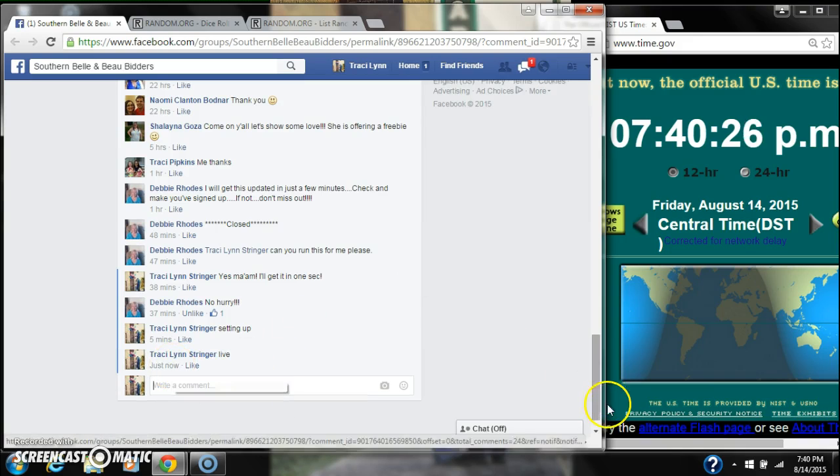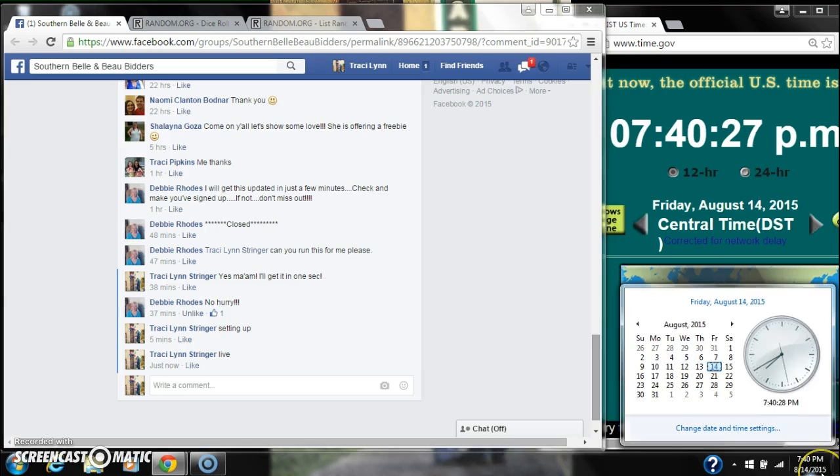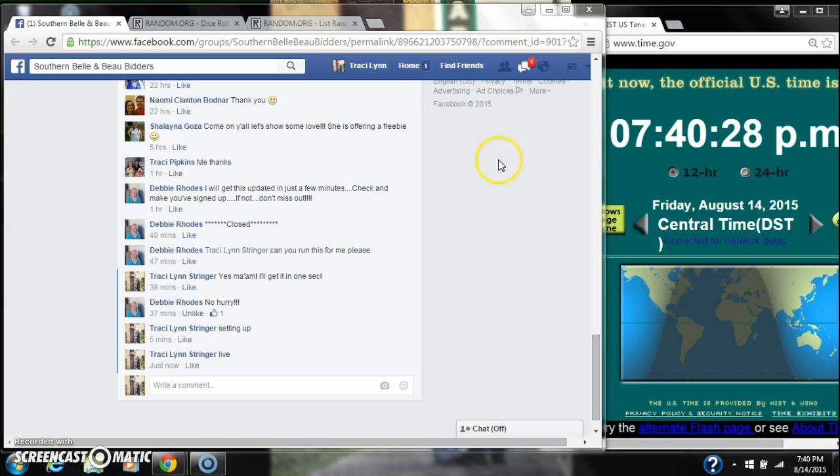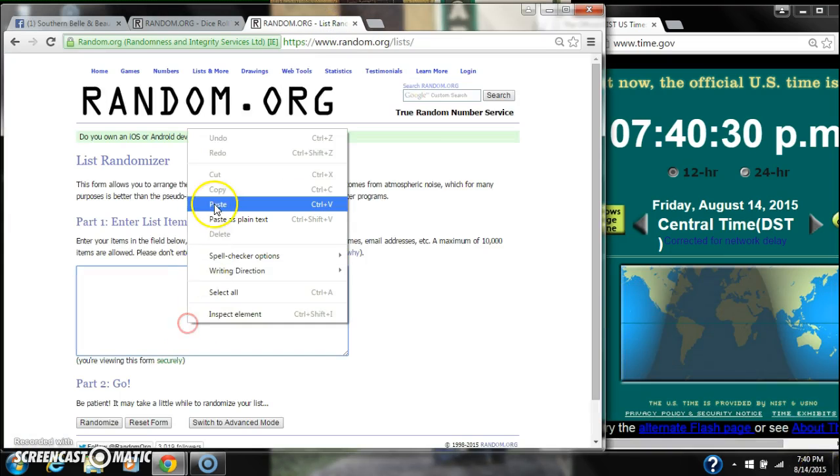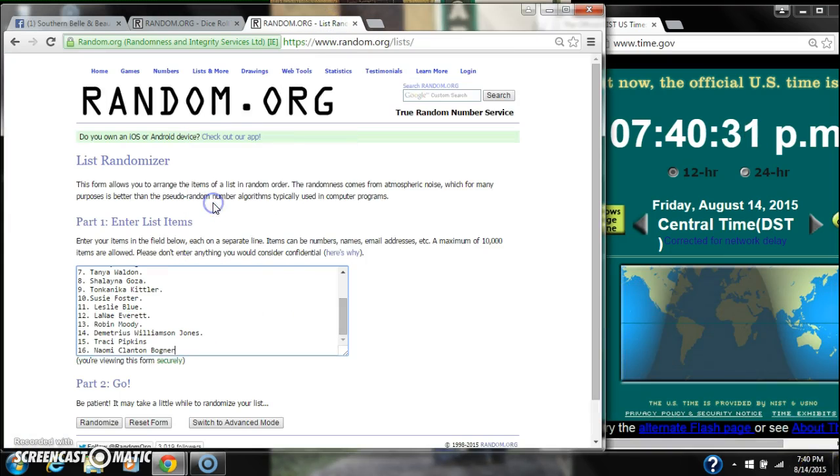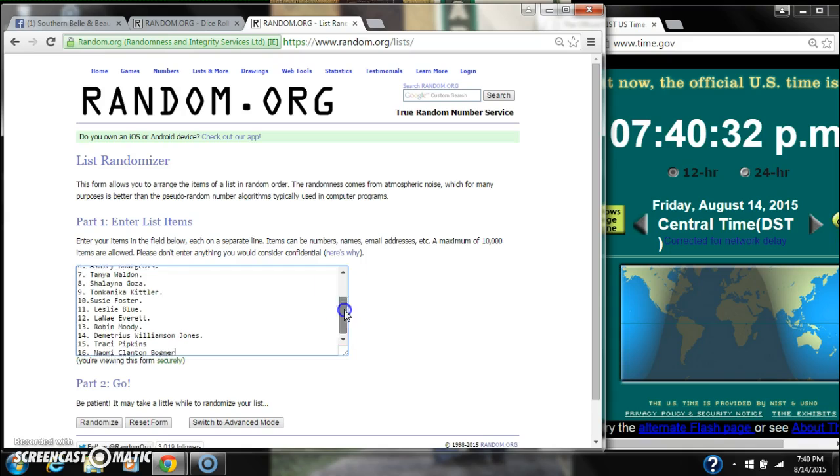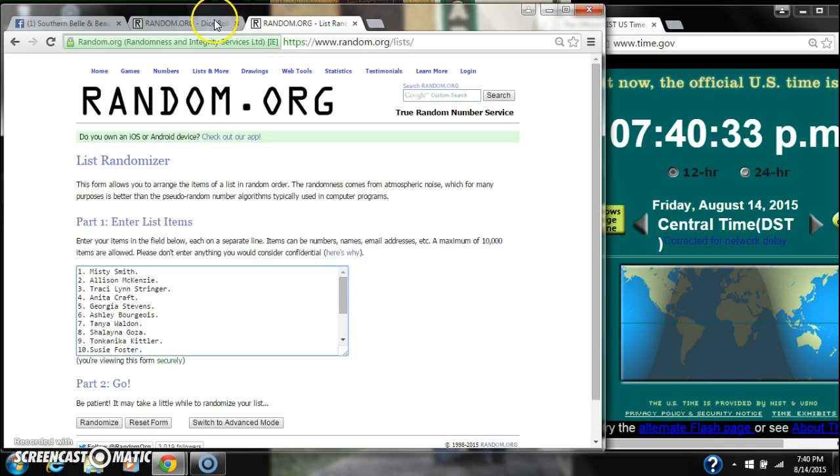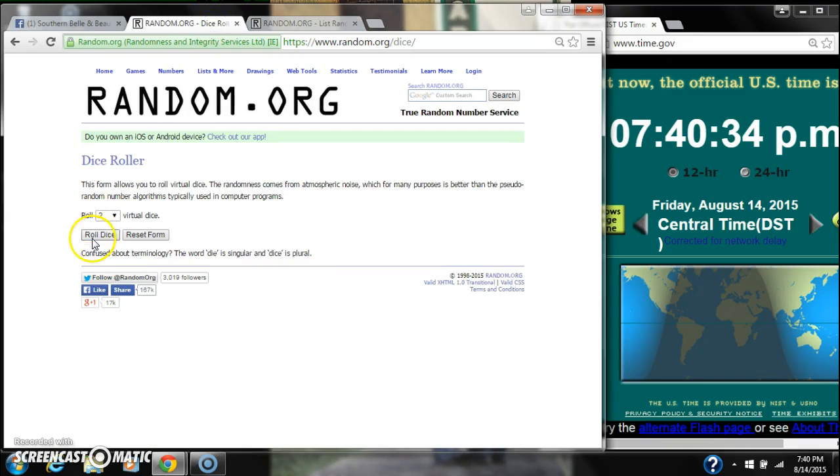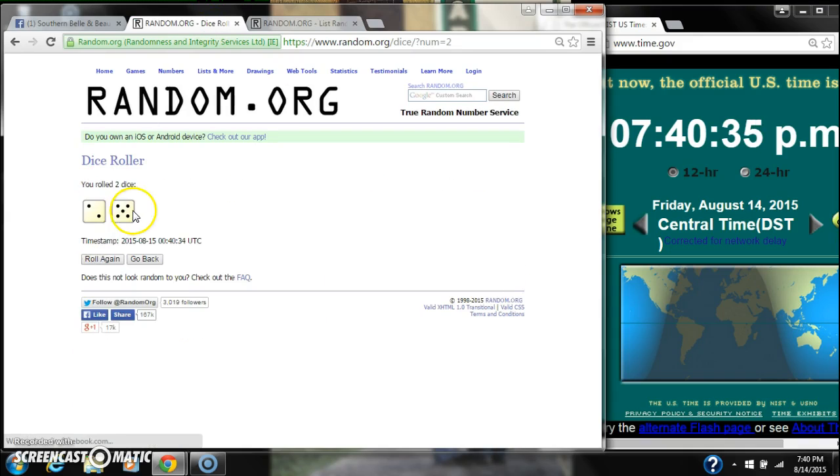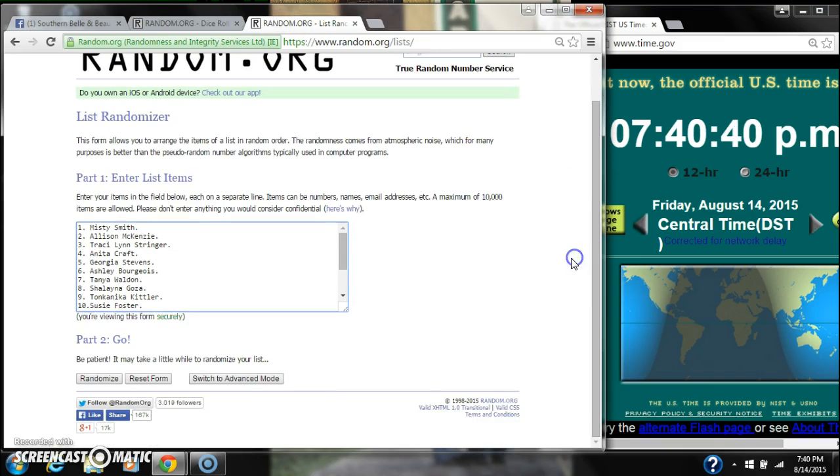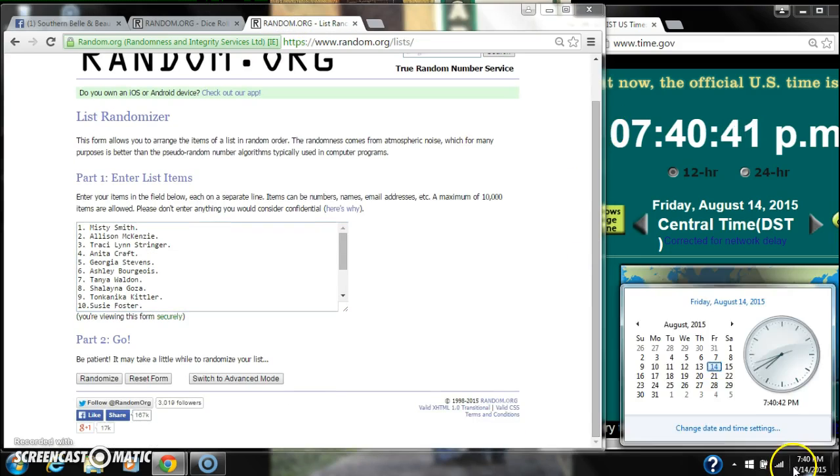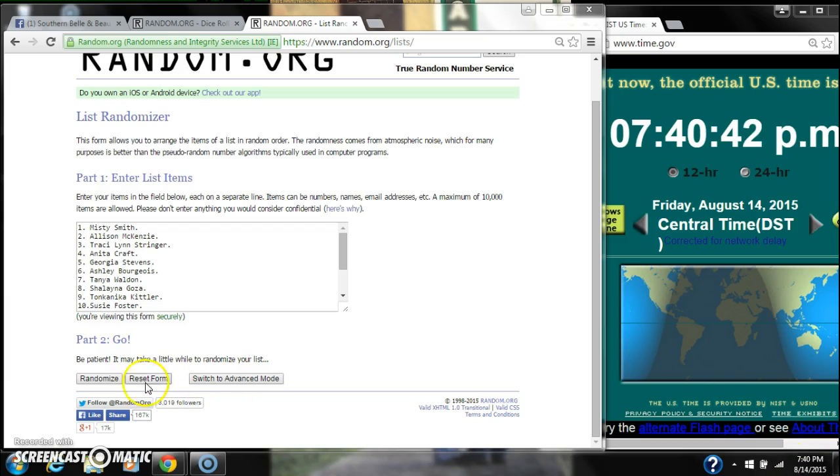At 740. Paste our list. 16 spots and a 4 or higher on the dice. Alright, we have a 7. That will work. Here we go at 740.